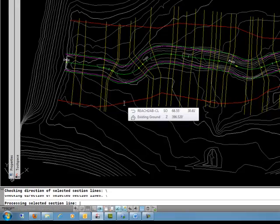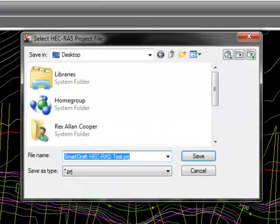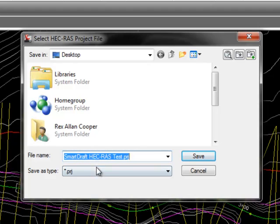Now it's going to process those cross sections. If there are no errors, it will ask you to name the file. And here it's going to be called SmartDraft HEC-RAS Test. I'm just going to put it on the desktop.